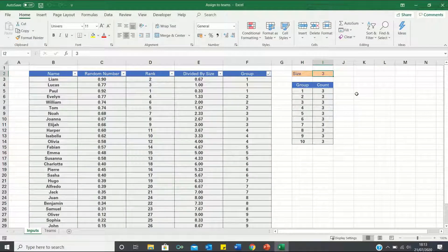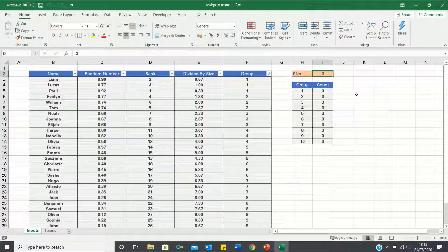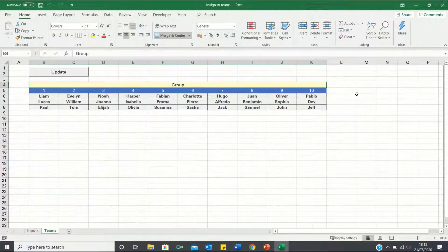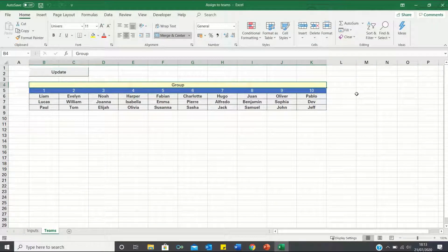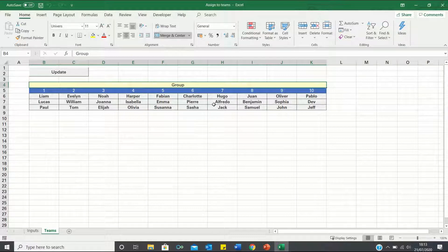Hello everyone and welcome to the Excel Hub. In the last video I explained how to randomly assign names to groups as shown in this sheet here. Today I will explain how to use VBA to display the names representing each group as shown here.